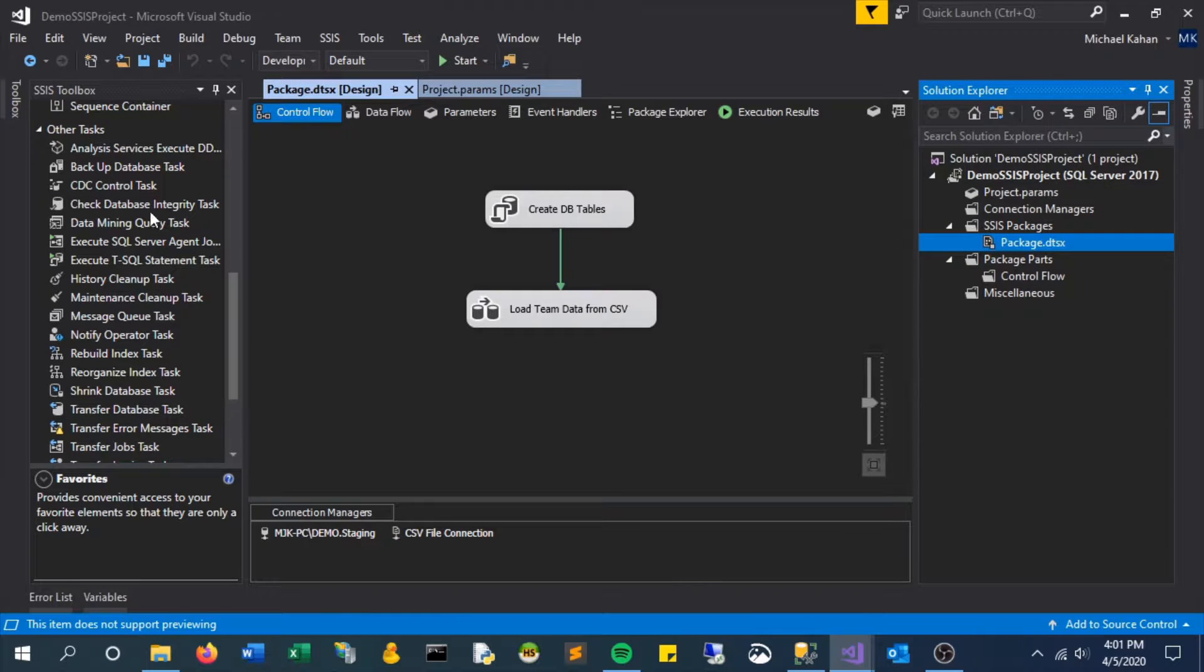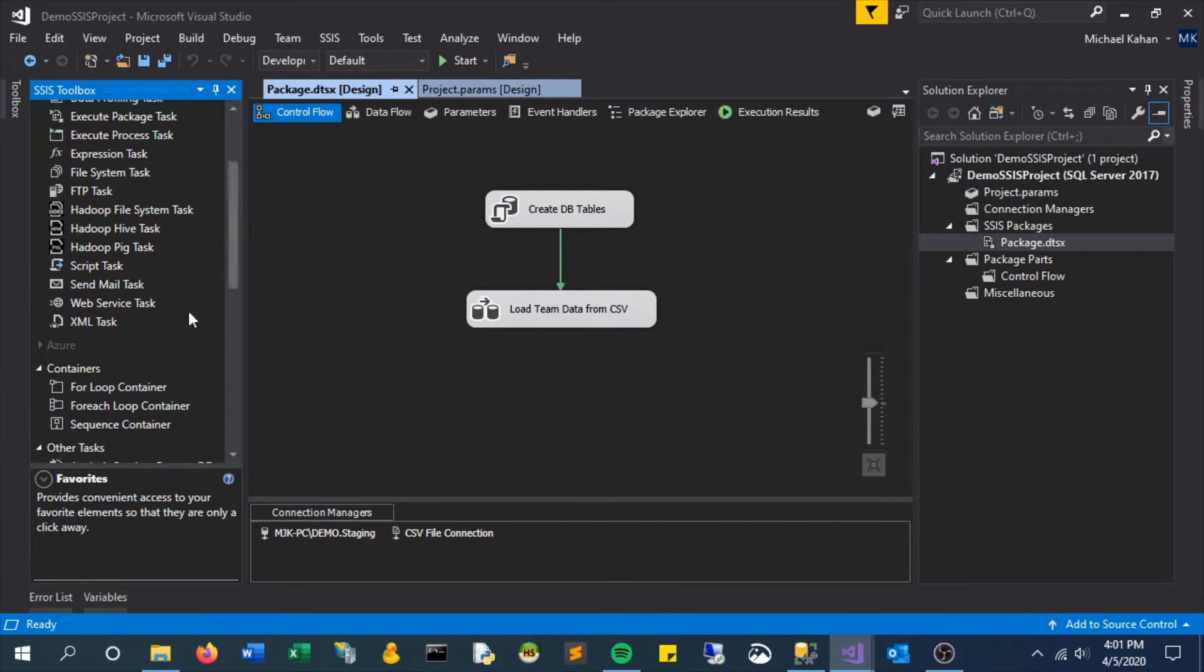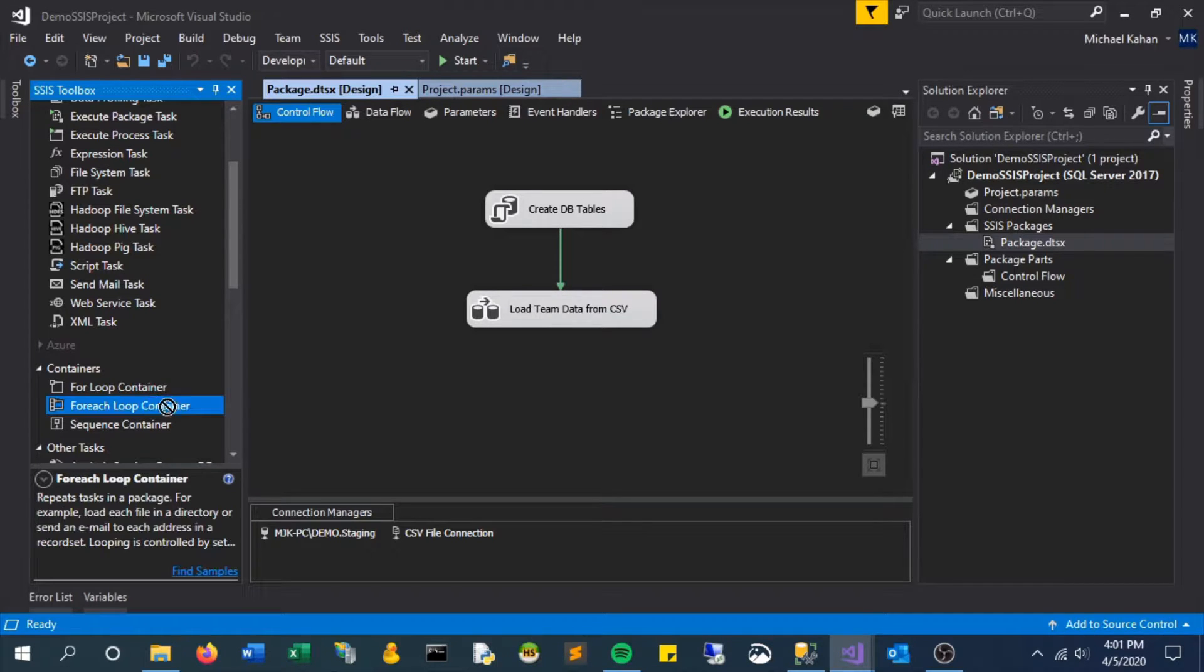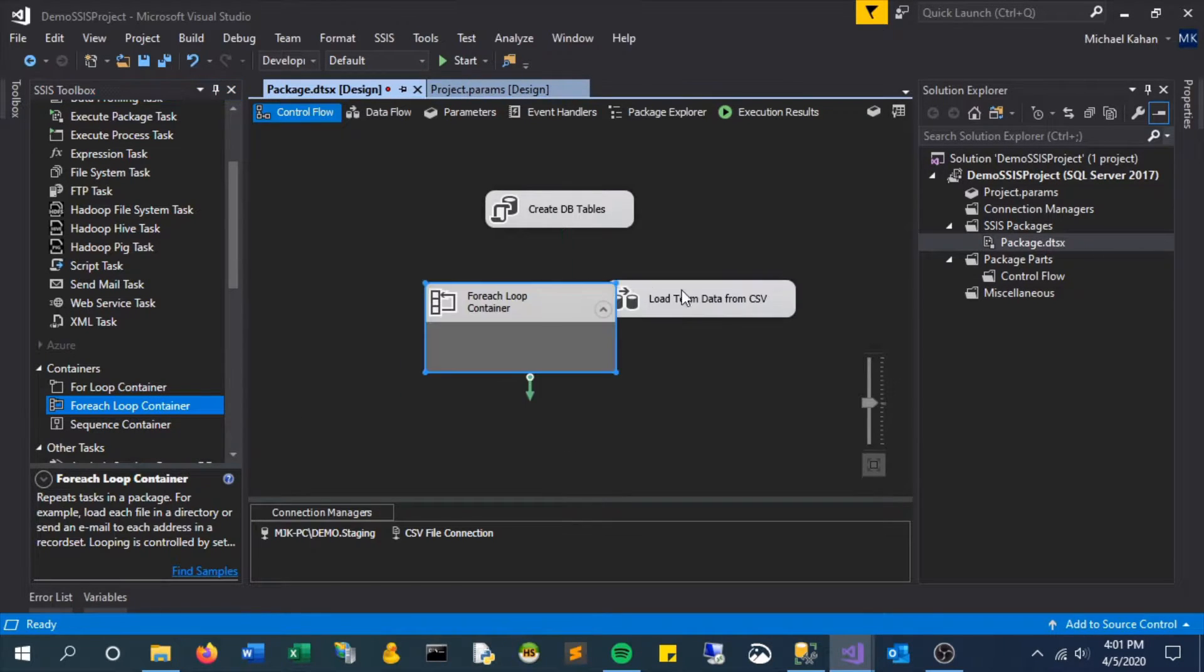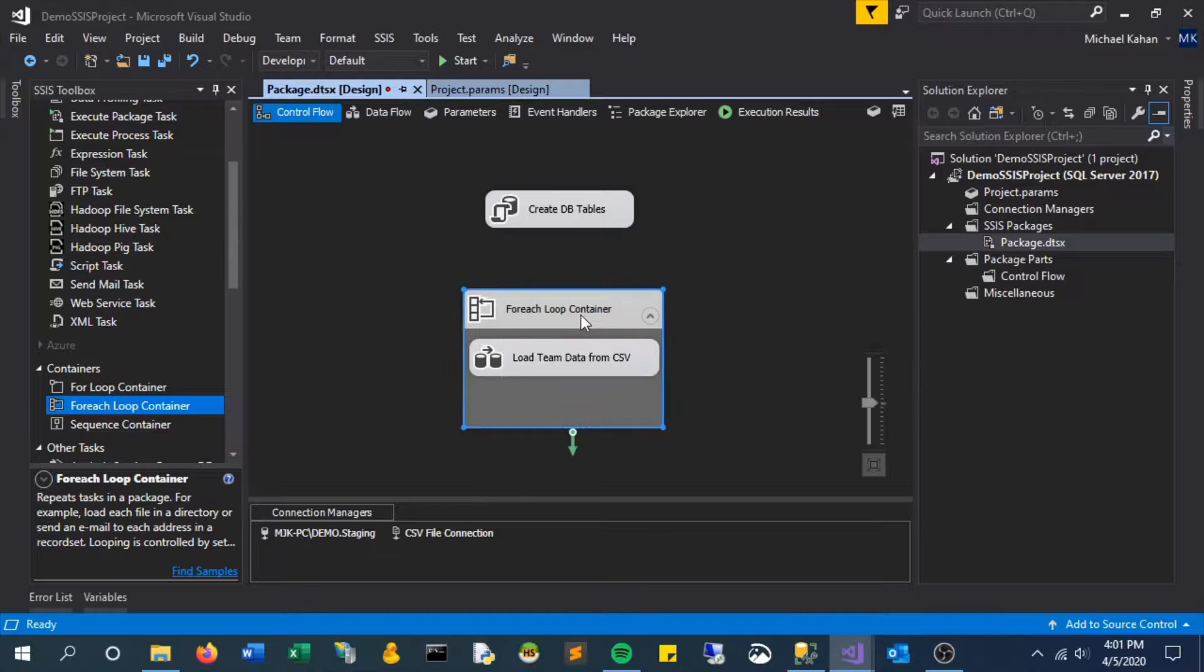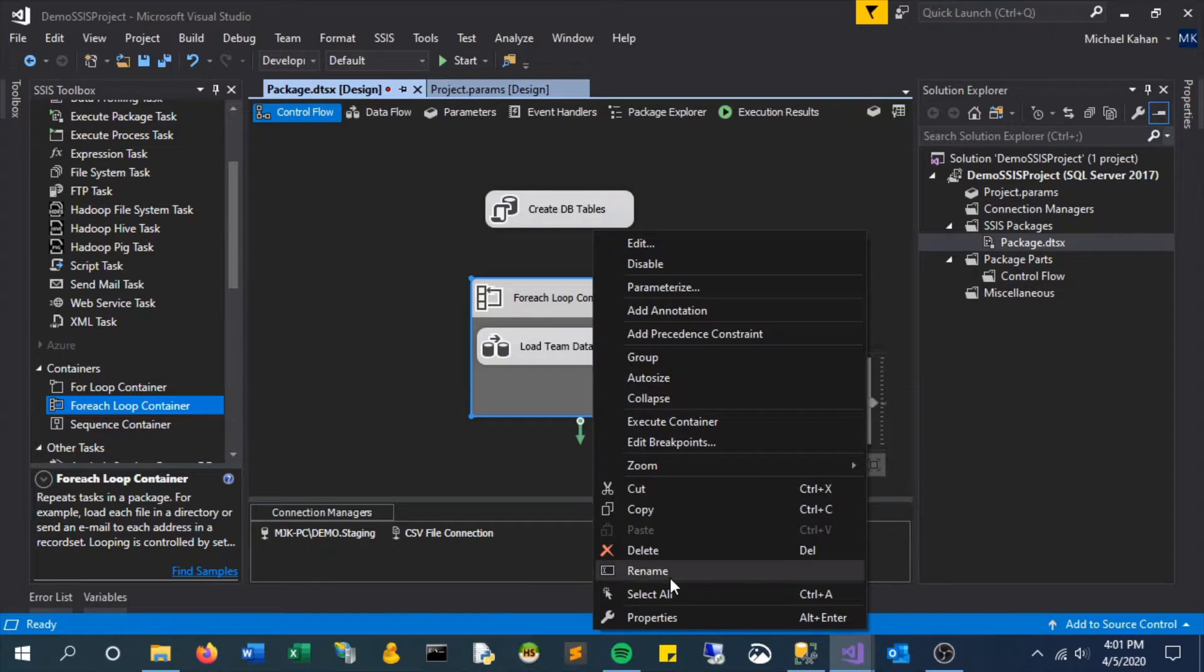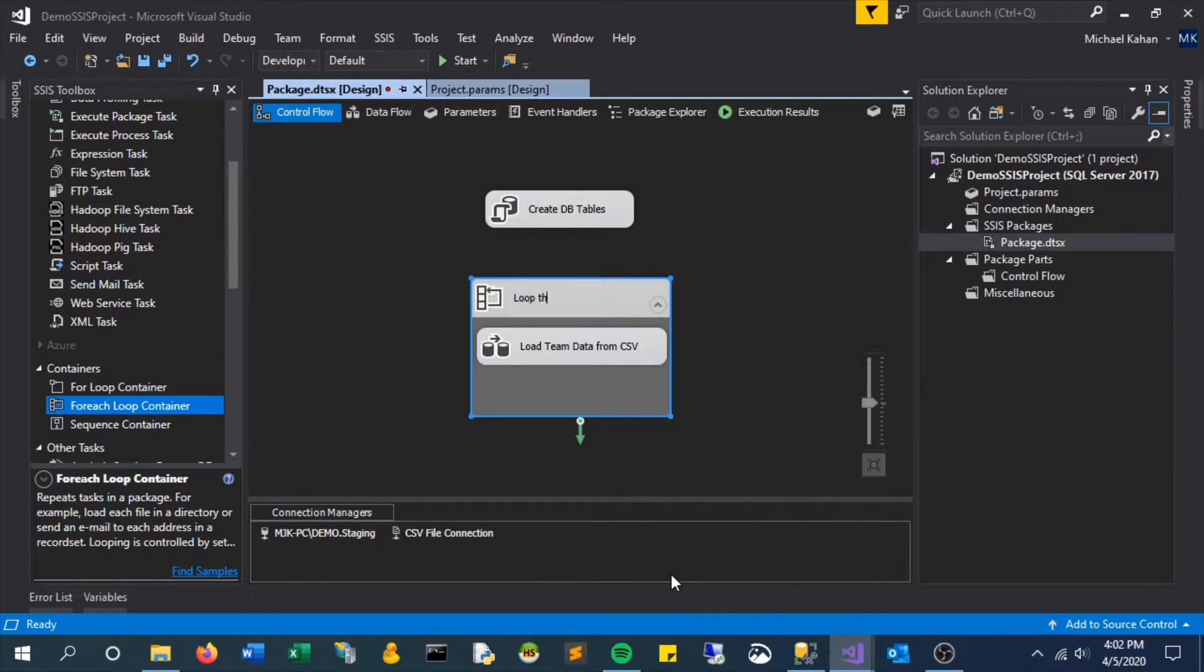So let's add the foreach loop container, which will allow us to iterate through each file in the folder. We can drag the data flow task into the foreach container and give it a new name.